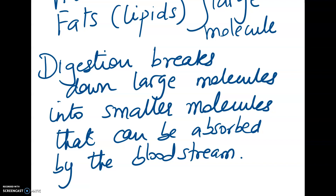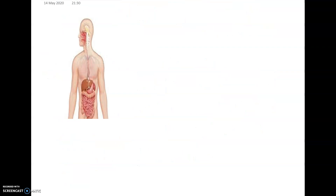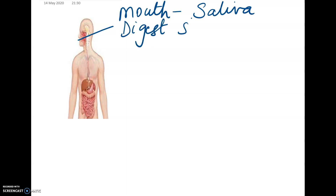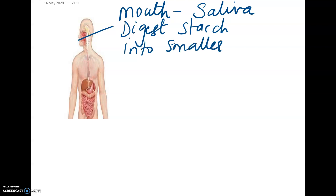So let's look at the function of an enzyme. I start by taking my food and I begin to chew it in the mouth. In the mouth, you have a special chemical called saliva, which comes from your salivary glands. The job of the saliva is to digest starch. Starch is made of large particles which we need to break down into smaller sugars that can be absorbed by our body.